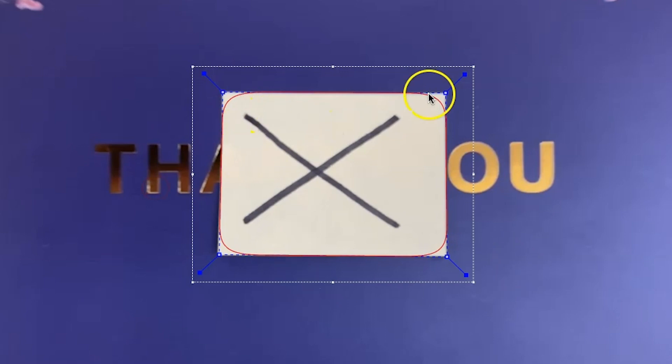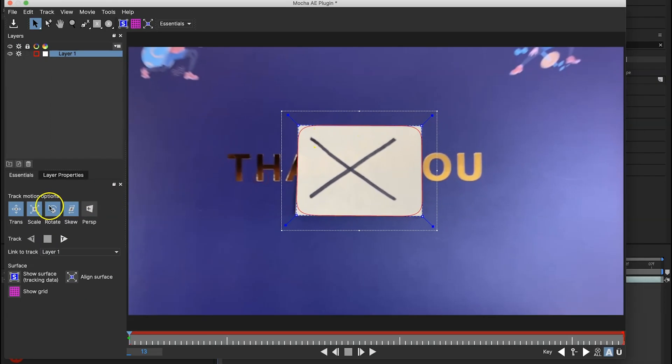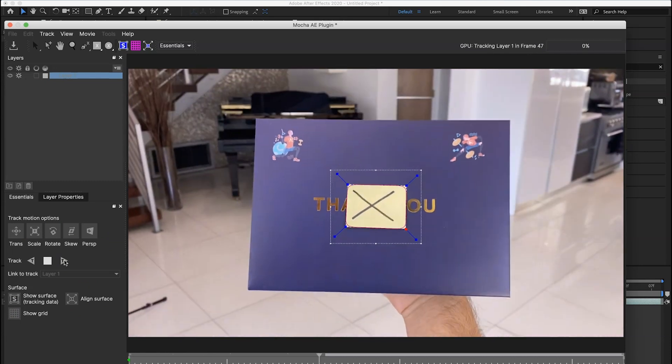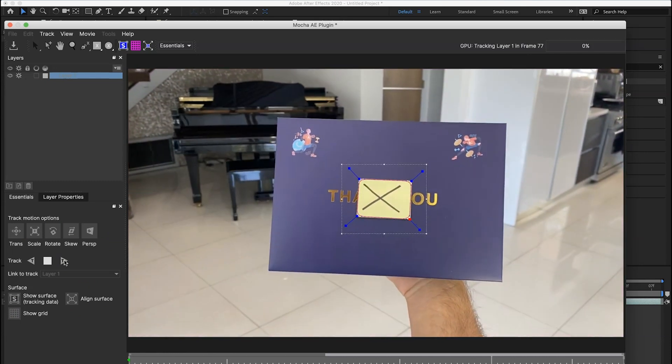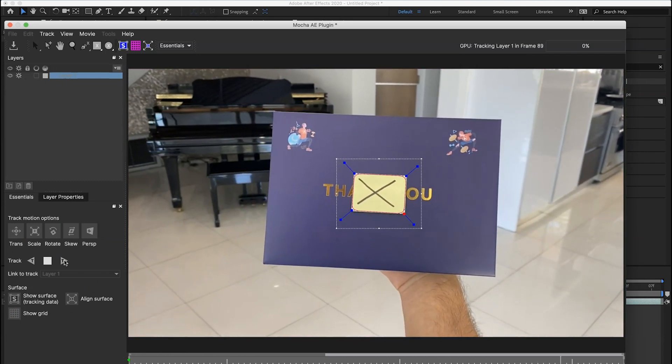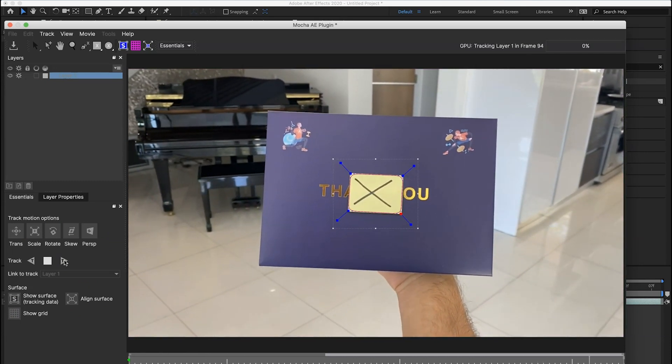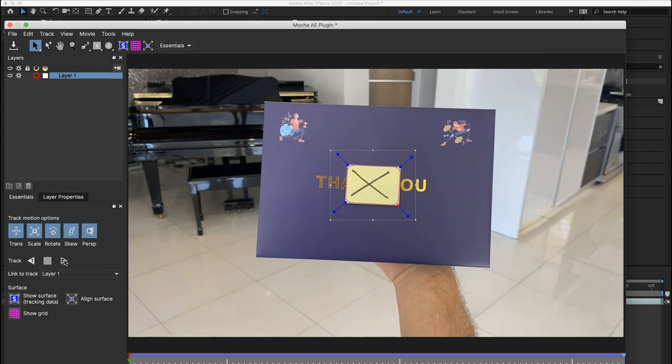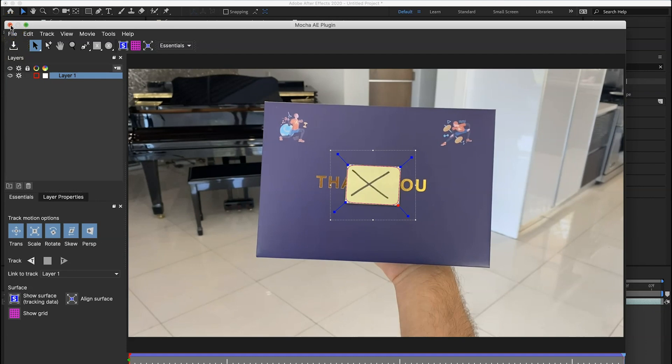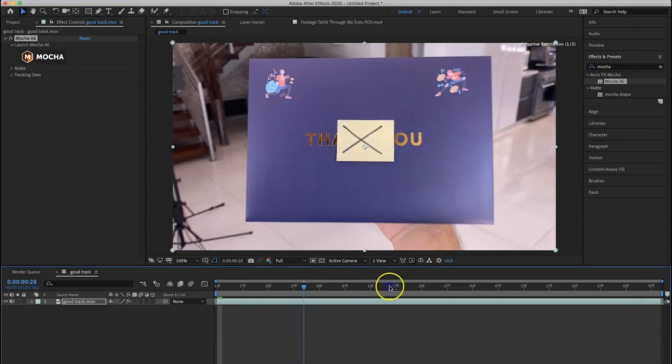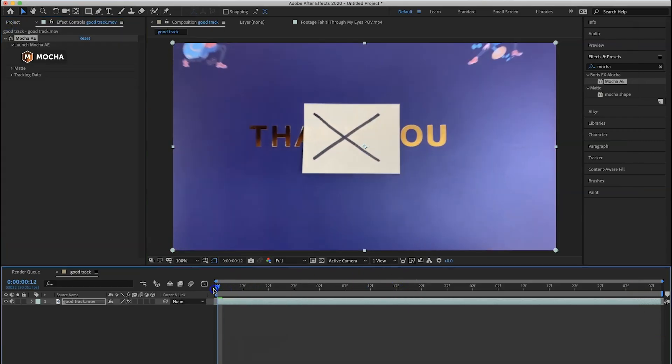Now go over here to track motion options and have everything selected. Being on the first frame, you're going to track forward. Now Mocha is going to track those four points and right now it looks like it did a wonderful job. And now that the tracking is finished, I'm going to go over here to save and we're going to exit out. Since it's built into After Effects we can just go ahead and hit the X. Now you can see nothing has happened yet. That's because we've got to apply that tracking information onto a null object.